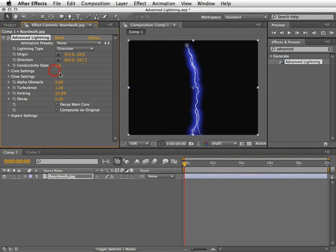The most cool feature of this effect is without a doubt the Alpha Obstacle feature. This will allow you to make the lightning go around the designated object. More on this in a moment, but first, let's work our way through some of the basic stuff here.